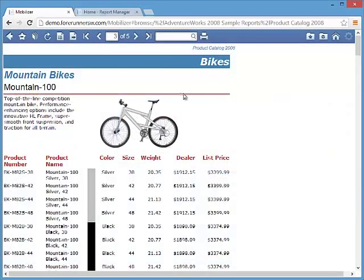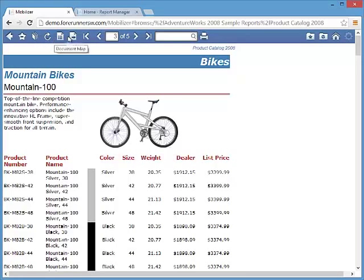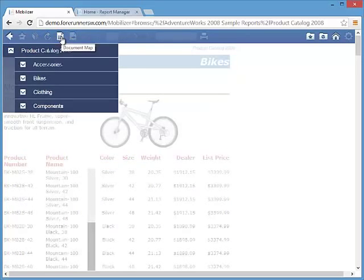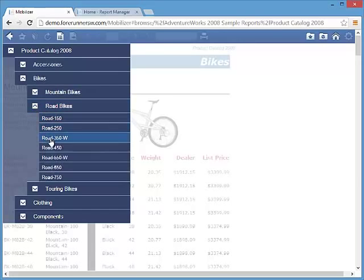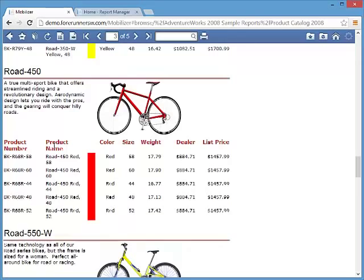The document map also has been redesigned like parameters, automatically closes when you select the item, and can be quickly opened to the same location by clicking on the document map button.